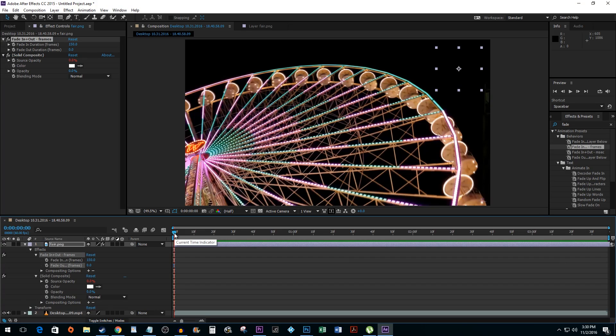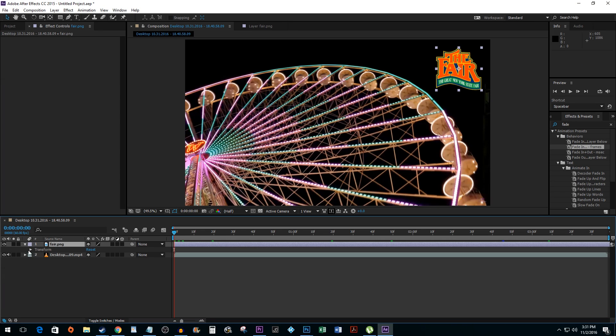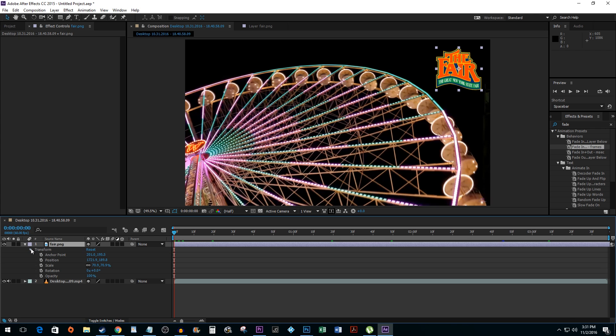Alright that works great, but I'm going to delete my effect and show you a different way to fade. Under your layer, click on the transform drop down arrow.